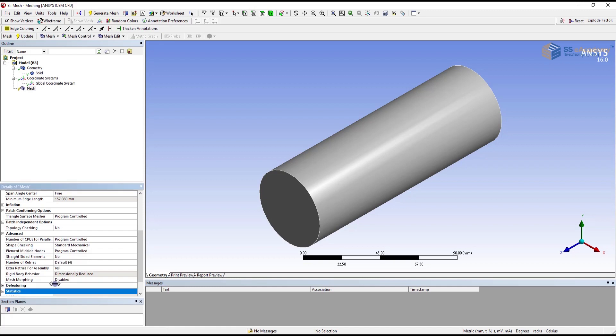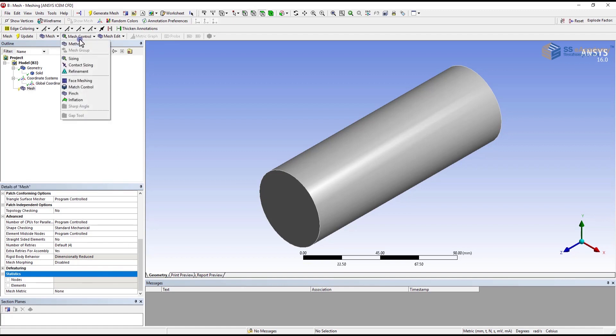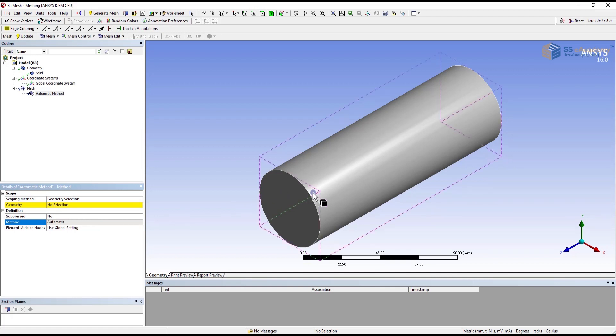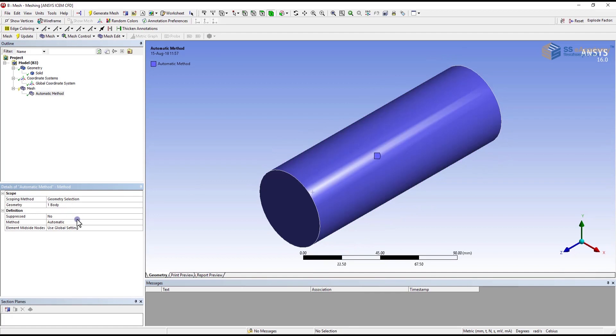Statistics shows the nodes and number of elements, and the difference that you can observe by changing your type of element. To change the type of element you have to go to the mesh control, click on the methods, and you can define the method as per your requirement. For that first of all you have to select the component, then apply the geometry and select the method for meshing.